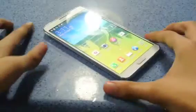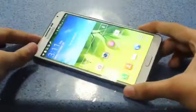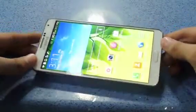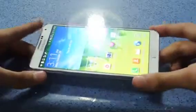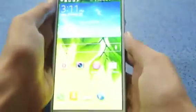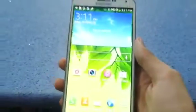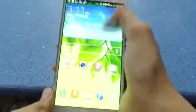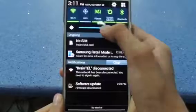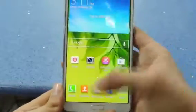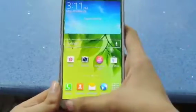Hey guys, what's up. In this video I'm going to show you the camera on the Galaxy Note 3. I will show you every aspect of the camera, from video recording to photos, and I will go through all the settings and menus. This is the Galaxy Note 3 with Android 4.3 running on board.